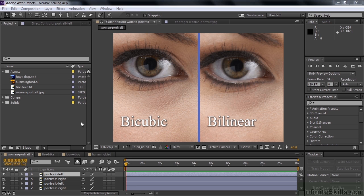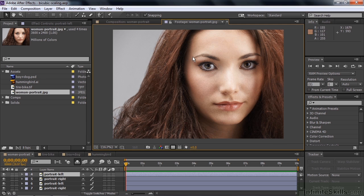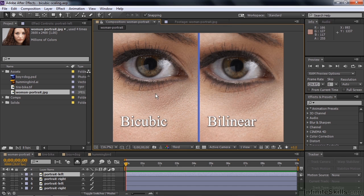Bicubic is particularly better when you're working with images and video files, but not necessarily better when you're working with graphics. To demonstrate the bicubic and bilinear sampling methods, we start by looking at an image file — a close-up of a woman's right eye — viewed here in the composition zoomed up to 400%.